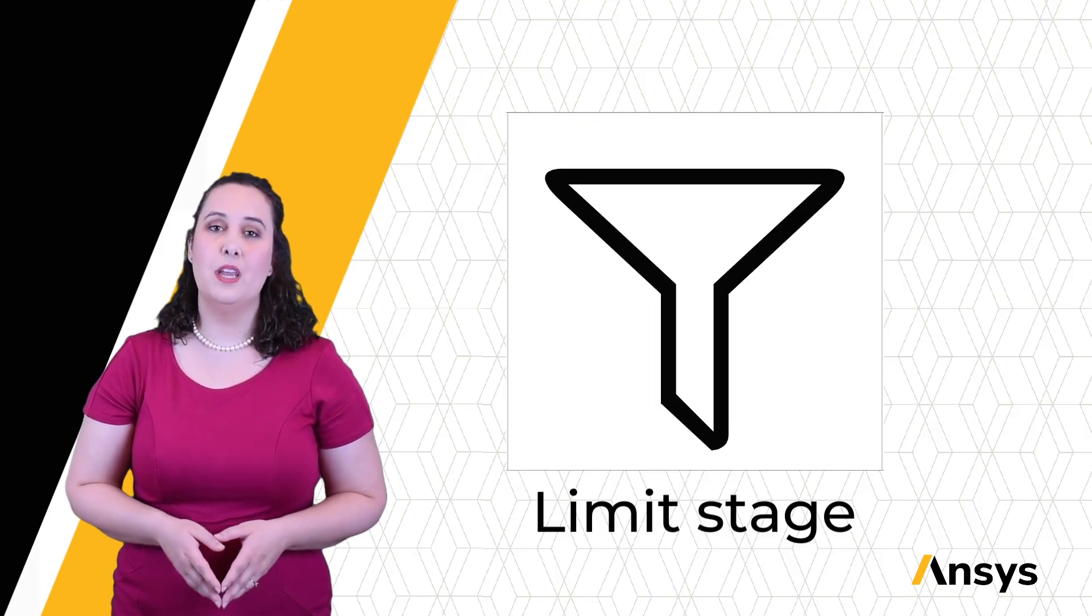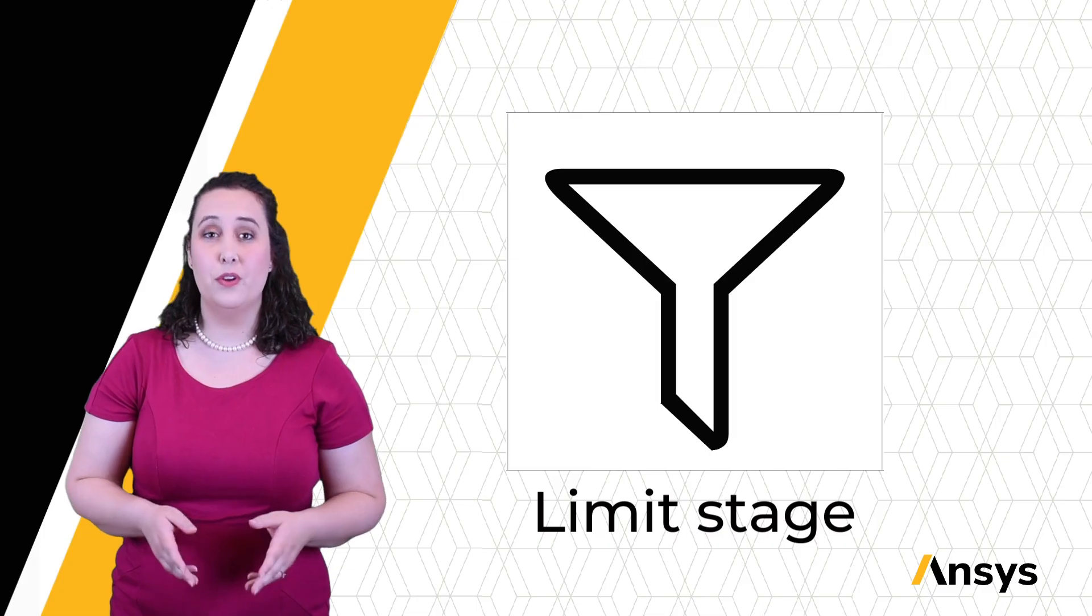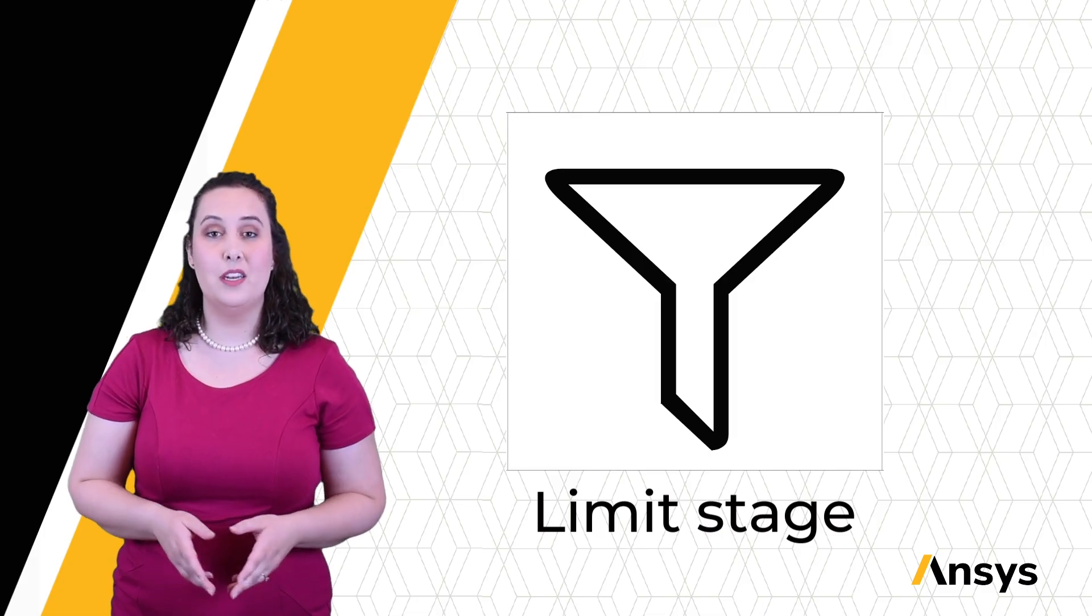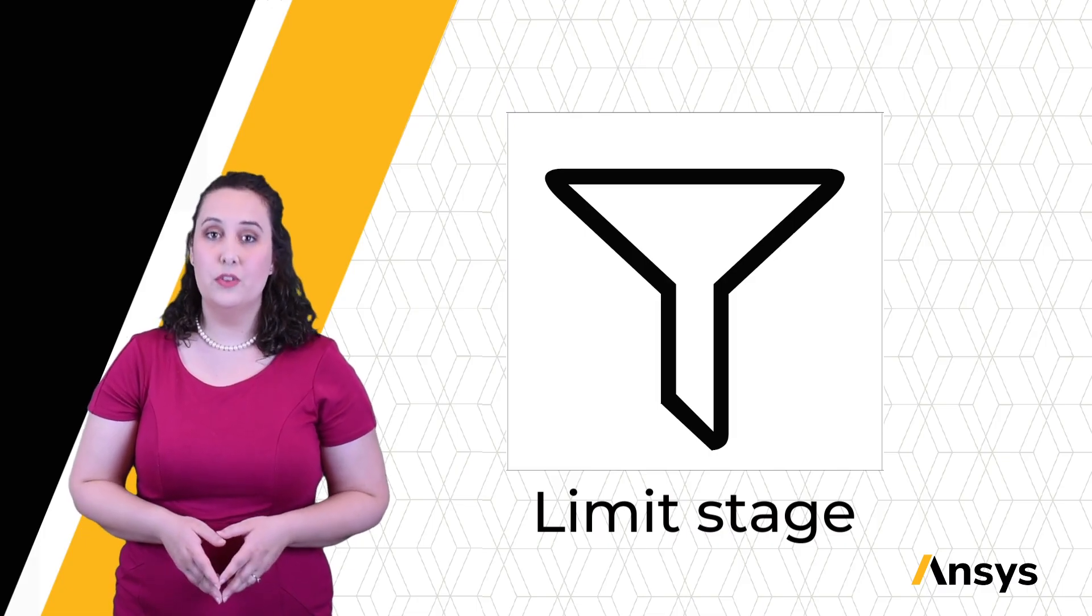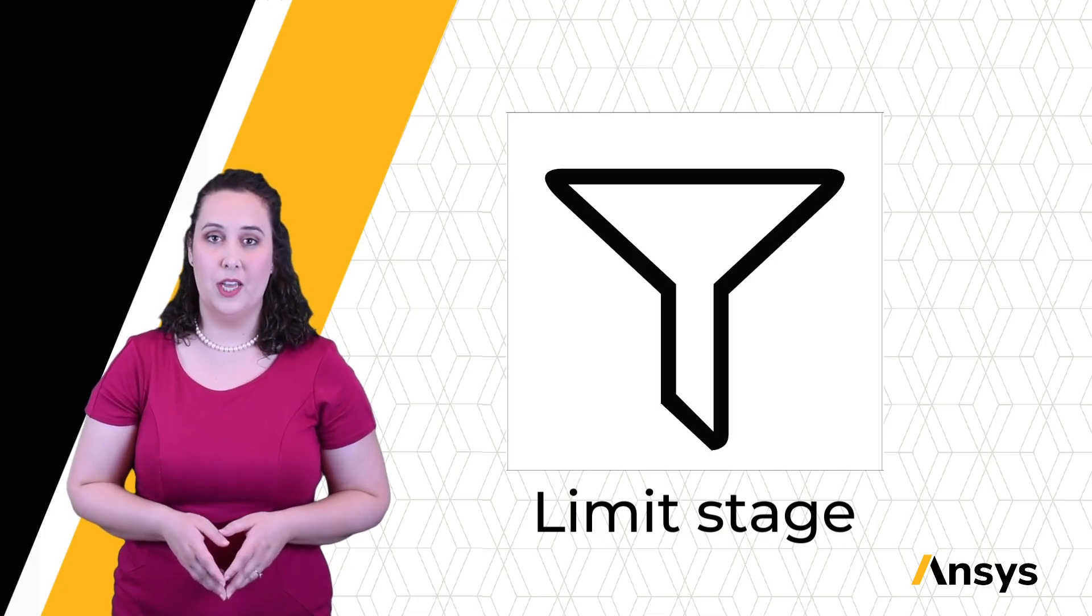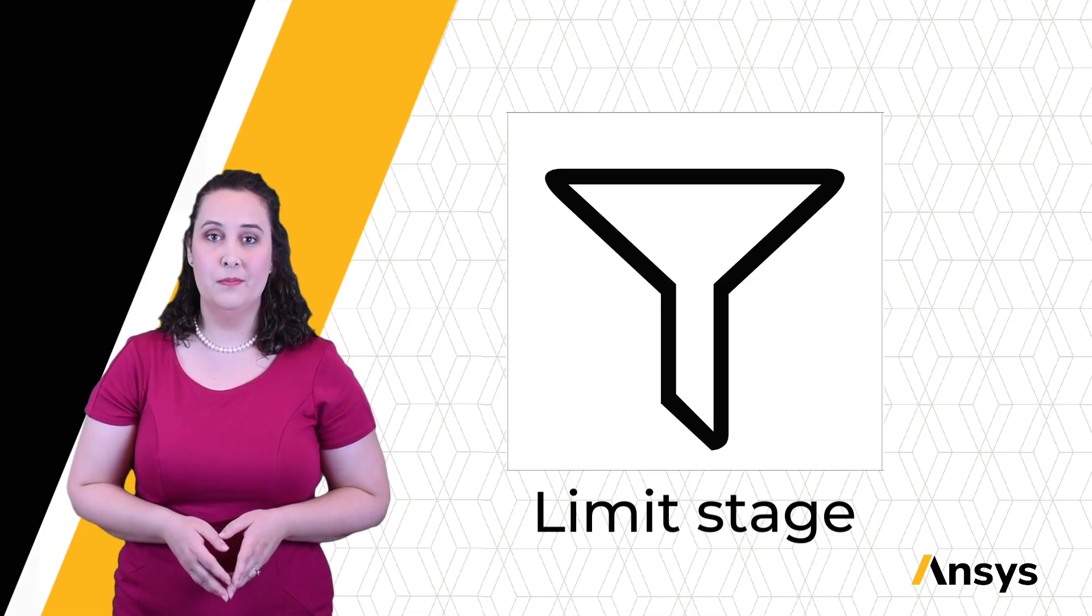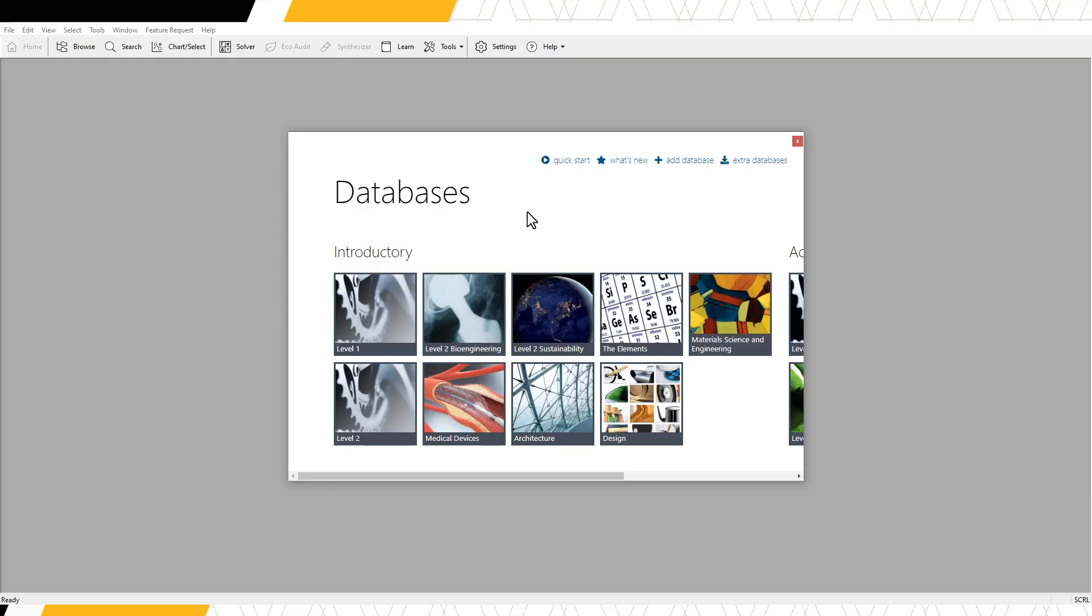This step enables us to further narrow down our candidate materials during a material selection. For this tutorial, we will use the introductory Level 1 database.